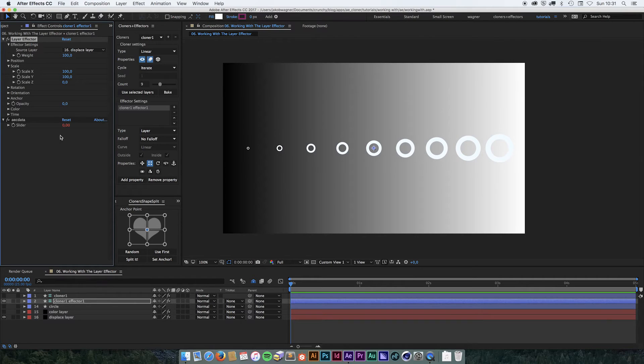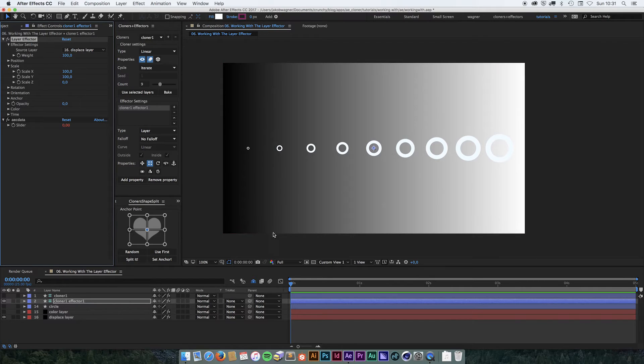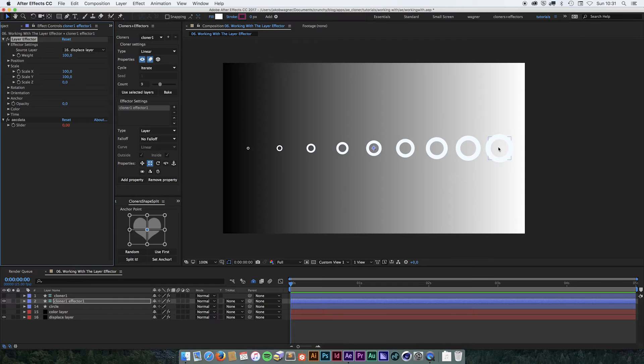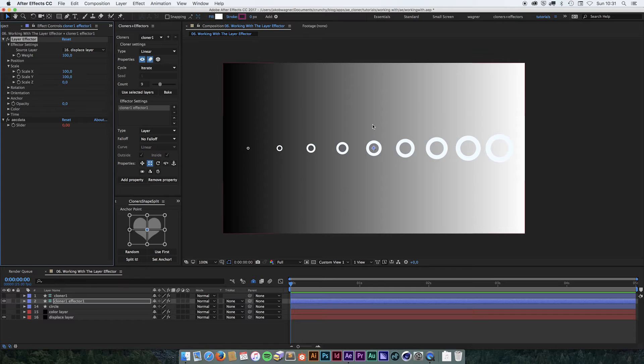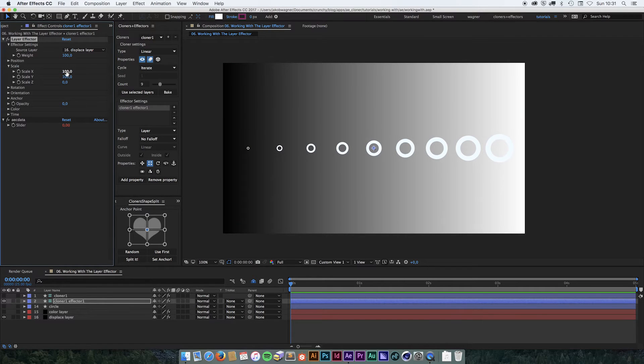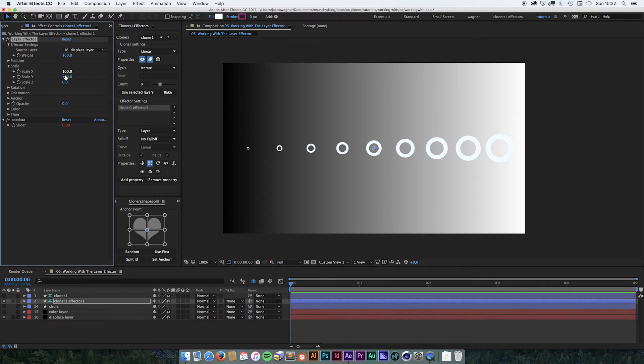As we do that, you can see that it's now using this color from the displaced layer to determine how much these clones are being scaled. So the one at the right, which is directly above pure white, is going to be scaled to 200%. And the one at black is going to be scaled to 0%. So it goes from plus the value that you put in here to minus the value that you put into the settings.